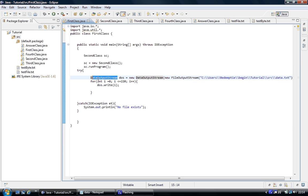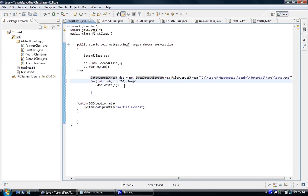So we've created this. Then I've done a standard for loop: int i equals zero, i less than 220, increment i. So it's going to count up to 219, which is 220 values, and it's going to write that number every time it loops to the file, one at a time, using dot write.